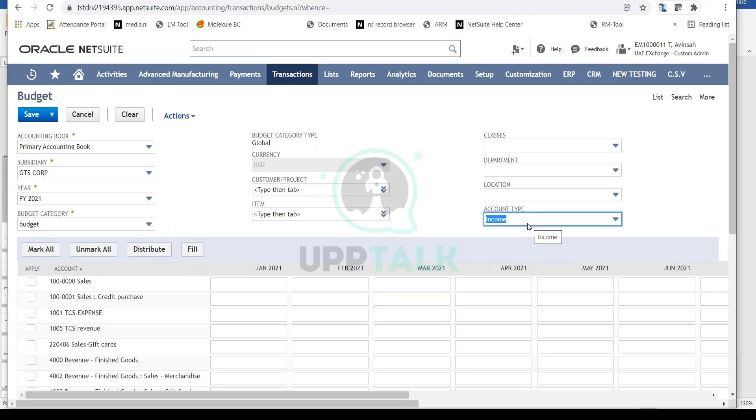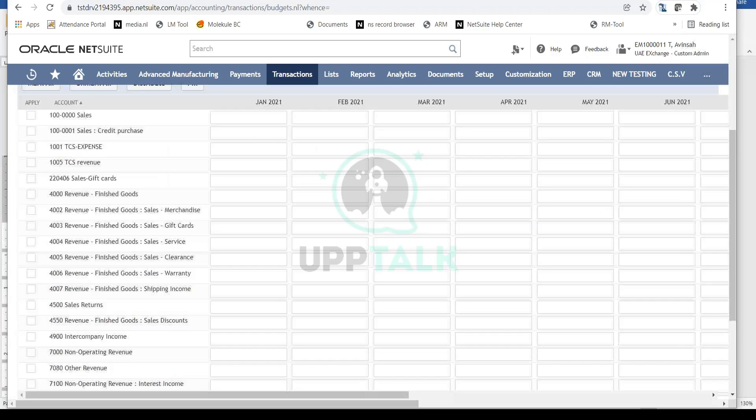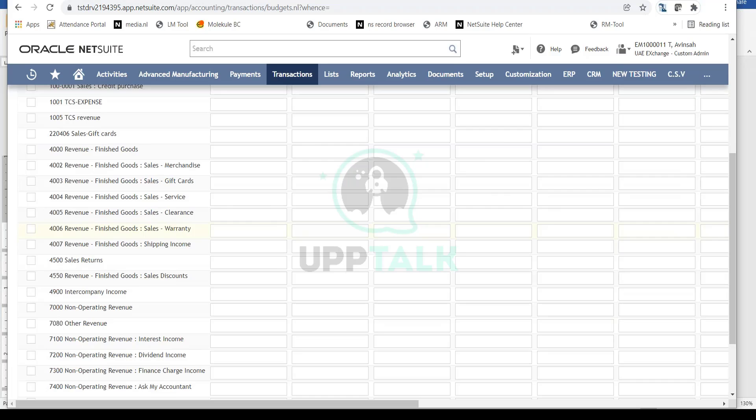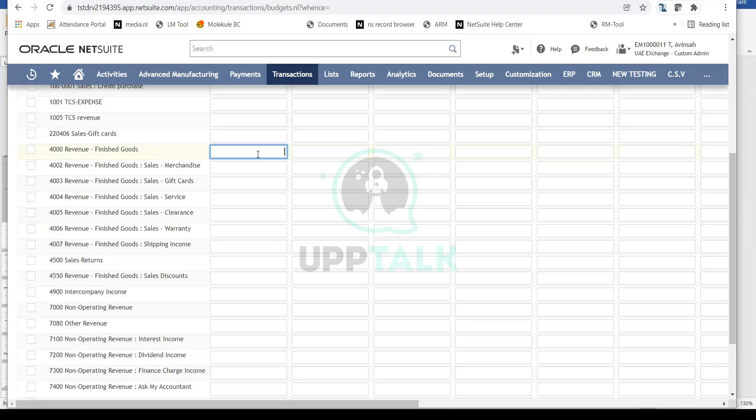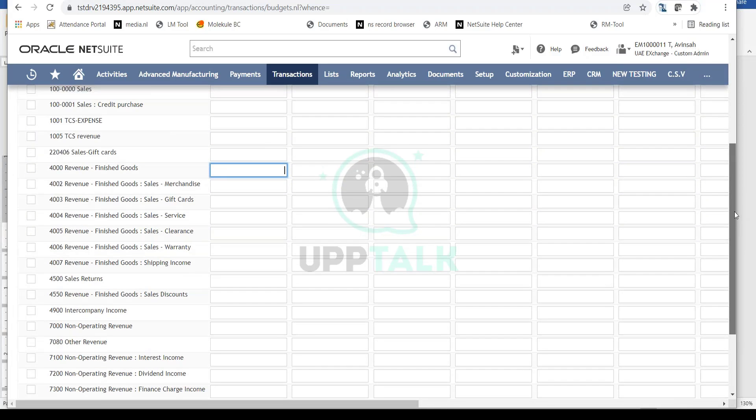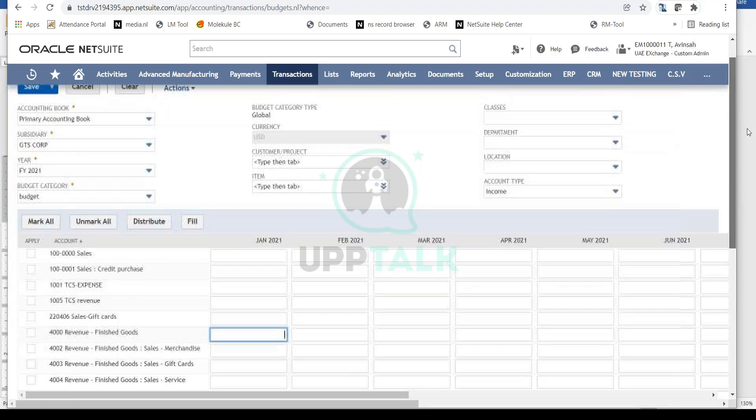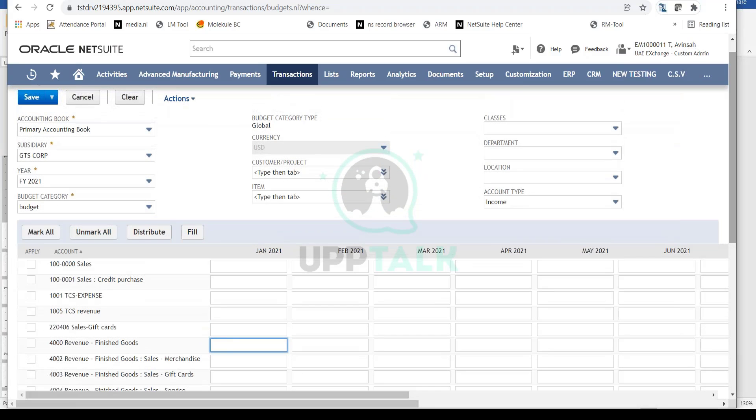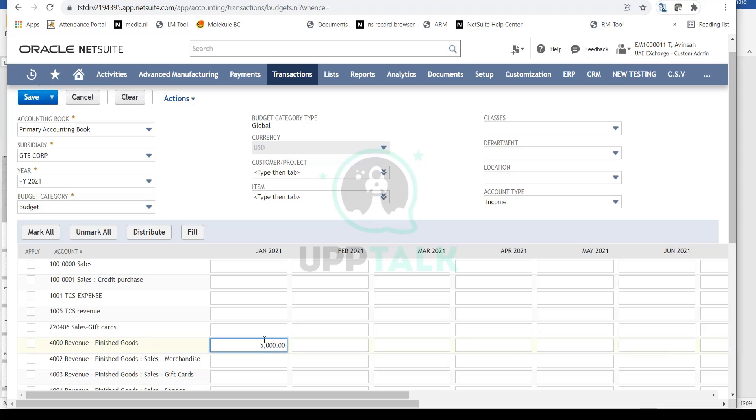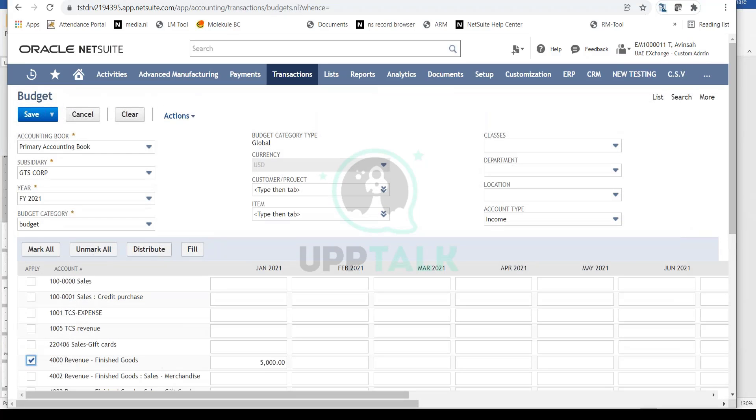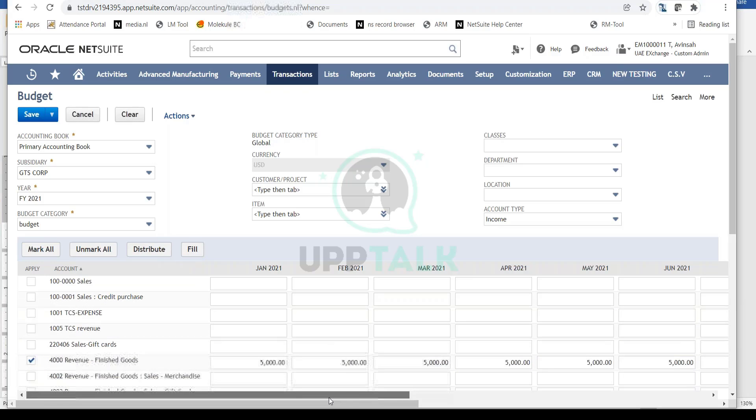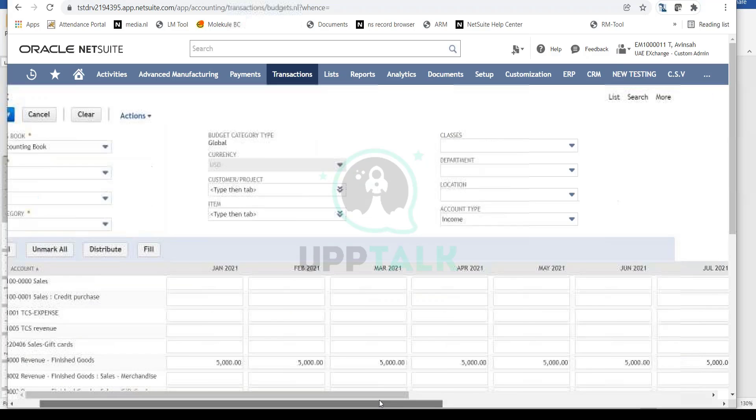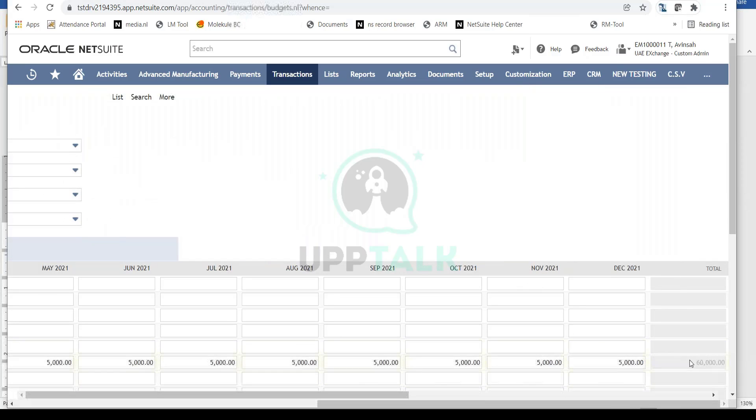For my finished goods revenue, let's say I want to set a budget. I'll enter $5,000 for January 2021. If I want to apply this budget for the rest of the year, I click on the cell and then click the 'Fill' option at the top. Notice that all periods are now updated with $5,000.